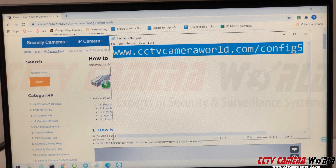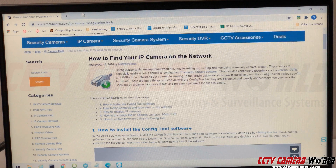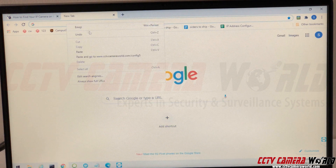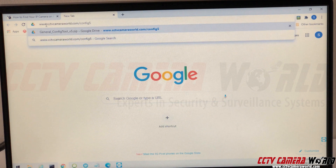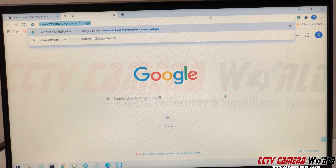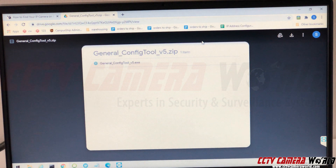I'm going to take this URL — or you can follow along and type it into your browser. I'll copy it and go to my web browser. You can use Chrome or whatever browser you prefer. I'll open a new tab and paste it in. Make sure your browser shows the exact same URL: www.cctvcameraworld.com/config5. Hit enter and it will bring you to a Google Drive page to download the software.